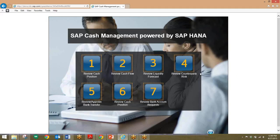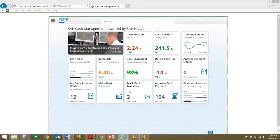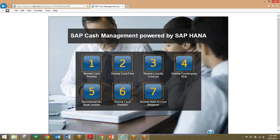Moving on to the last step in this video, we'll review bank account requests. Our cash manager discovered from his homepage that there's a new bank account request for his approval. We'll click on the My Bank Account Worklist tile. Now I can see which subsidiary is requesting a new bank account, the reason of request, and other information. Similar to previous steps, all we have to do is click on the green Approve button to approve those requests.